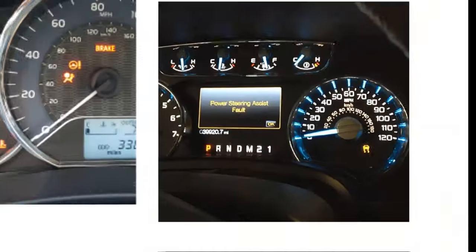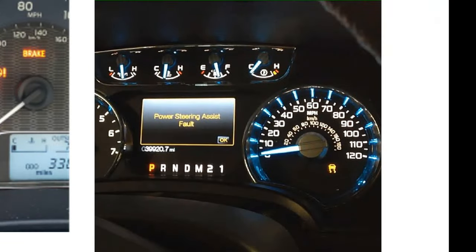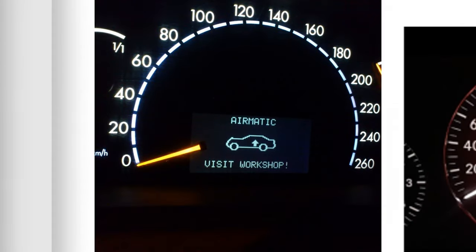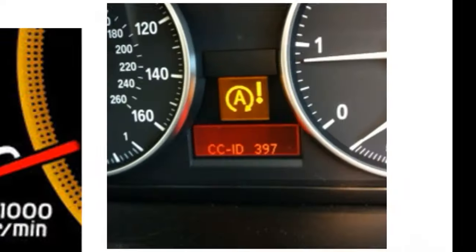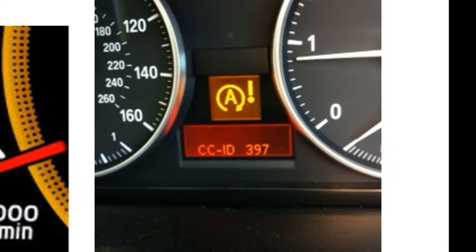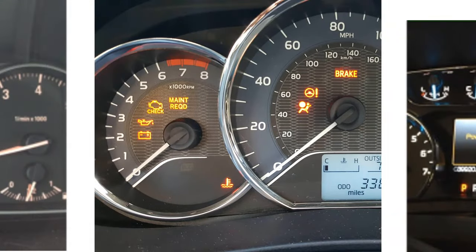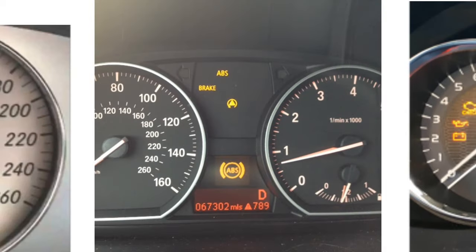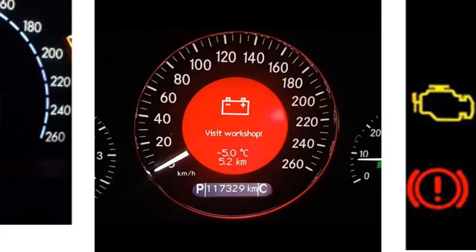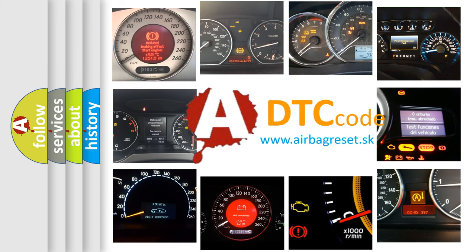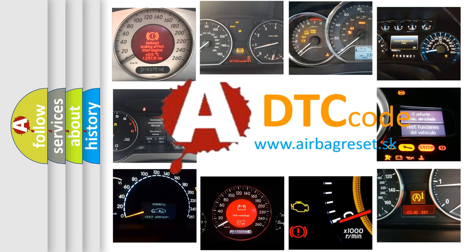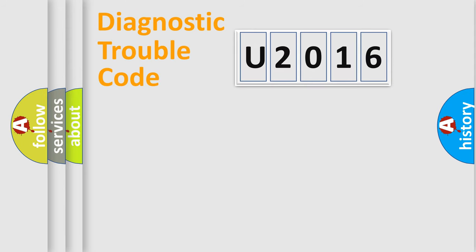Welcome to this video. Are you interested in why your vehicle diagnosis displays U2016? How is the error code interpreted by the vehicle? What does U2016 mean? Or how to correct this fault? Today we will find answers to these questions together. Let's do this.